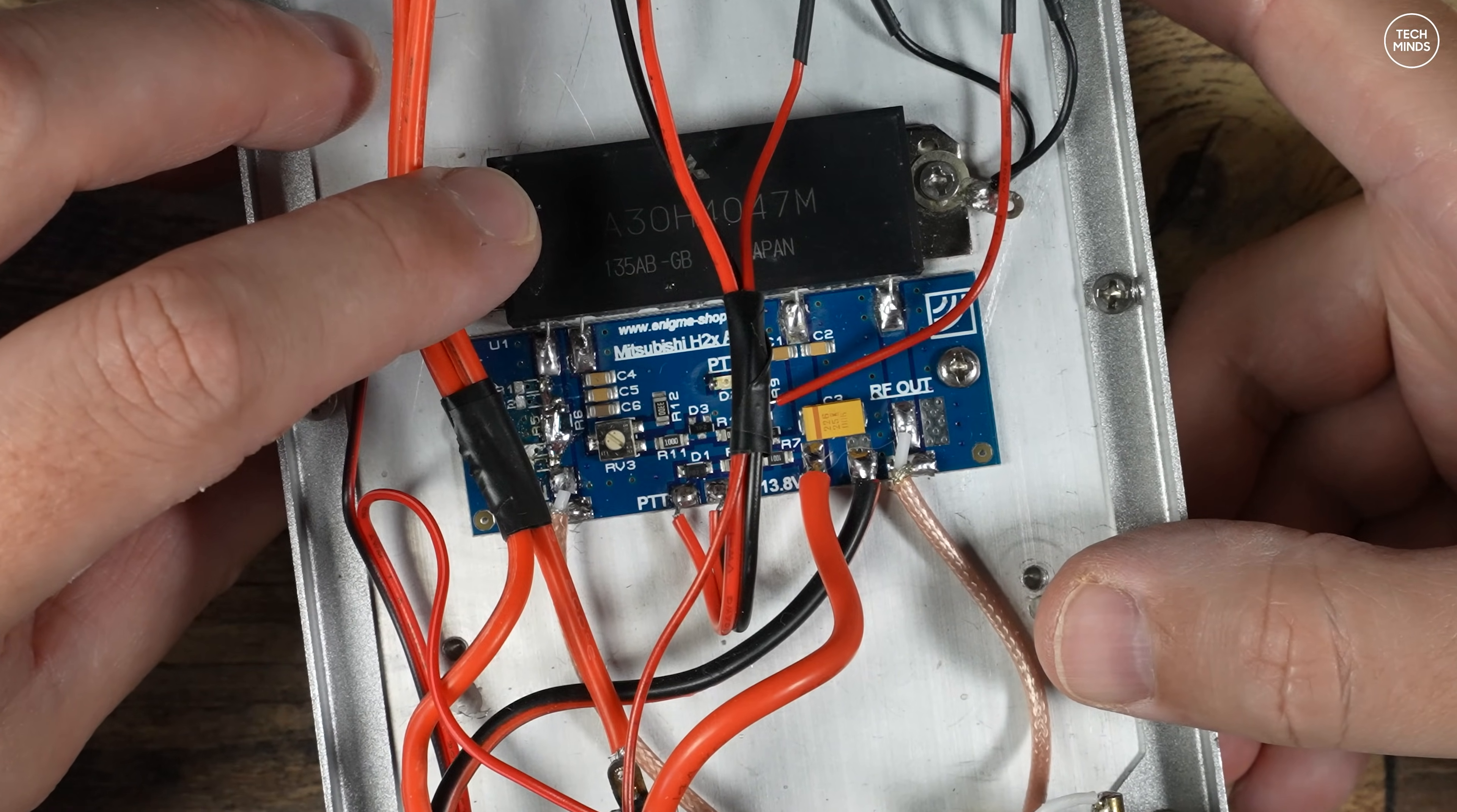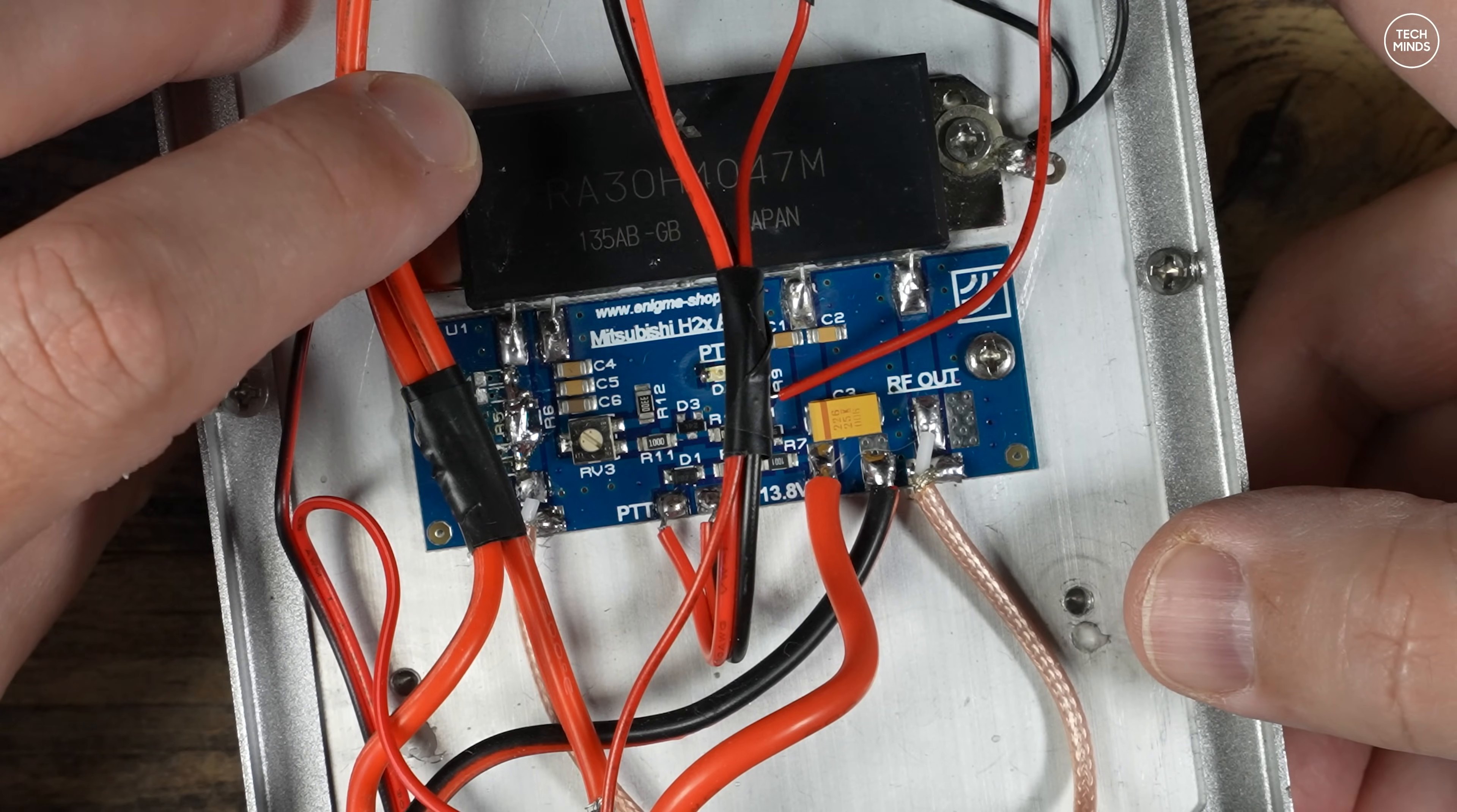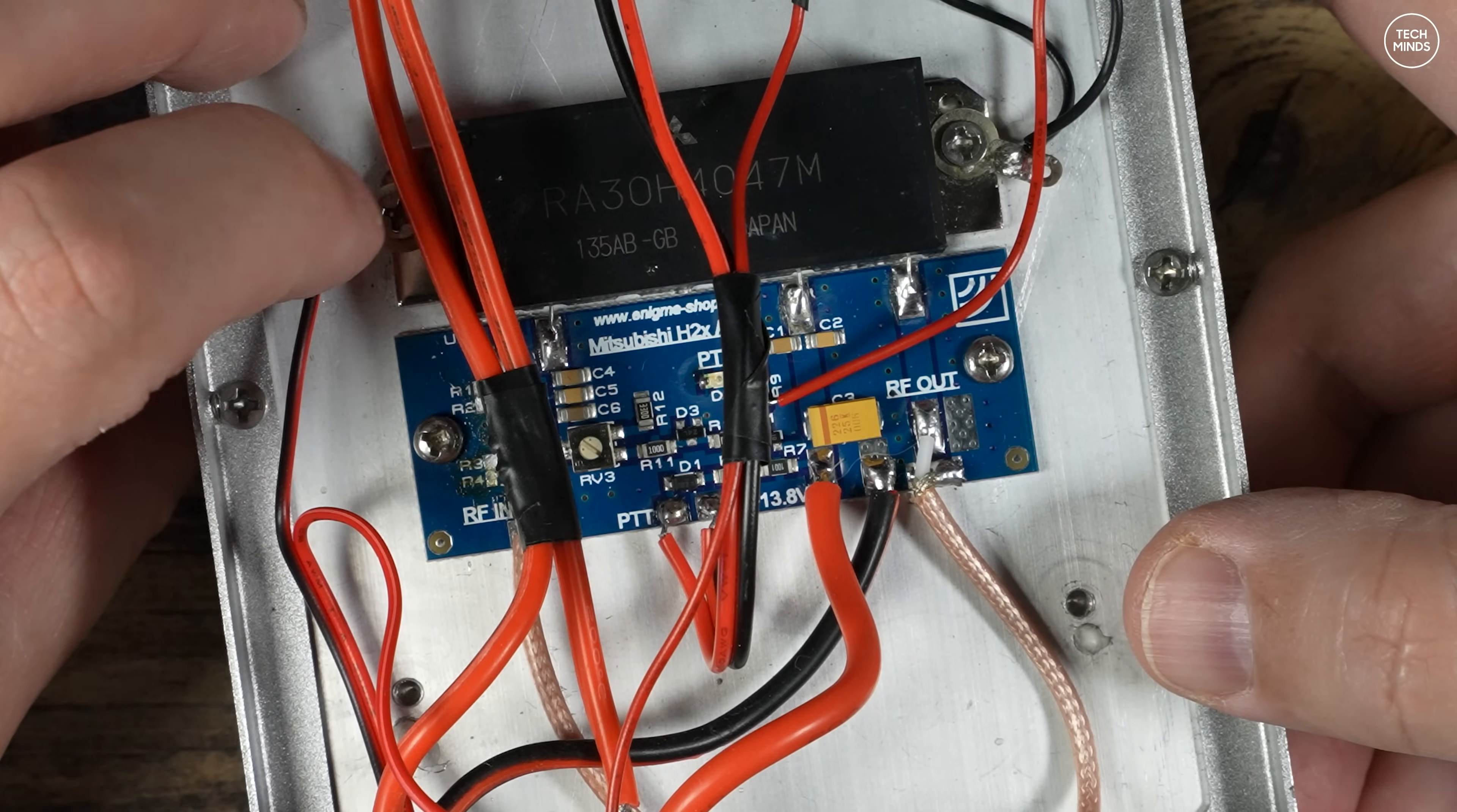I then ordered another PCB from Enigma Components here in the UK which is designed to be used with that specific RF module. This actually has a PTT control which I've wired to one of the switches on the front panel. If you saw my last video on my homemade transceiver then you will notice the board looks very similar, but this board is a lot larger as it supports a larger RF module.